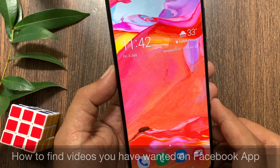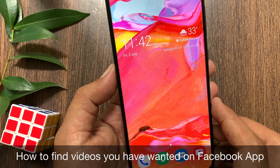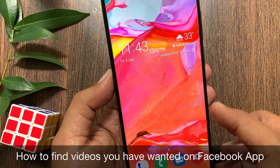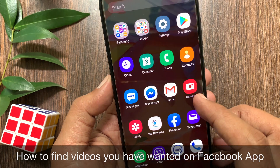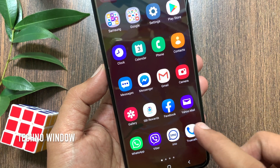Hi viewer, today I would like to show you how to find videos you have watched history on Facebook app. Let's have a look.